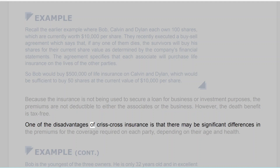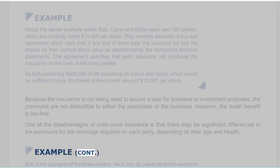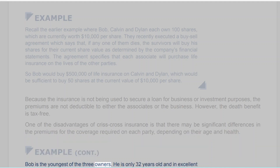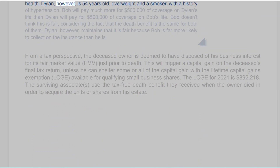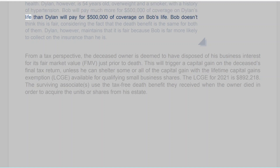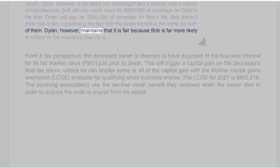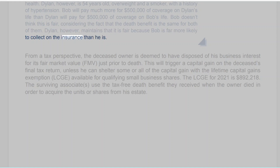One of the disadvantages of Criss-Cross Insurance is that there may be significant differences in the premiums for the coverage required on each party, depending on their age and health. Example: Bob is the youngest of the three owners — only 32 years old and in excellent health. Dylan, however, is 54 years old, overweight and a smoker, with a history of hypertension. Bob will pay much more for $500,000 of coverage on Dylan's life than Dylan will pay for $500,000 of coverage on Bob's life. Bob doesn't think this is fair, considering the death benefit is the same for both of them. Dylan, however, maintains that it is fair because Bob is far more likely to collect on the insurance than he is.